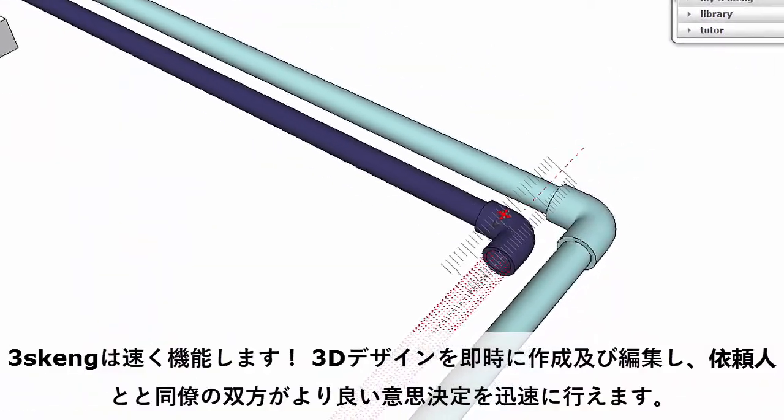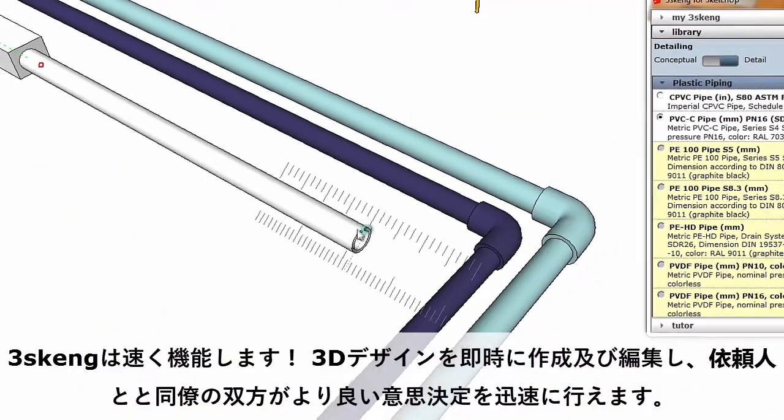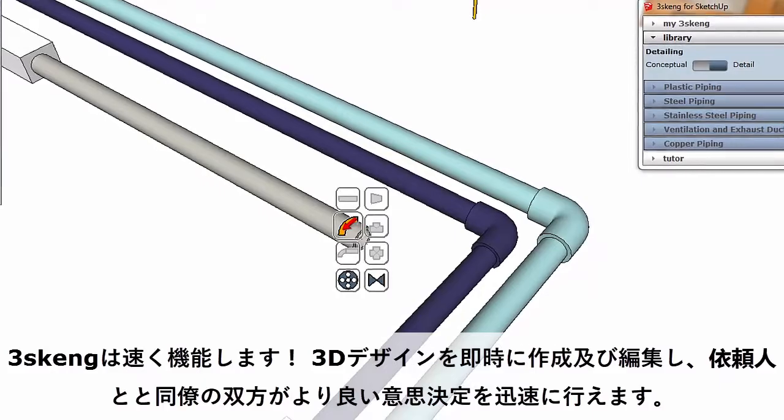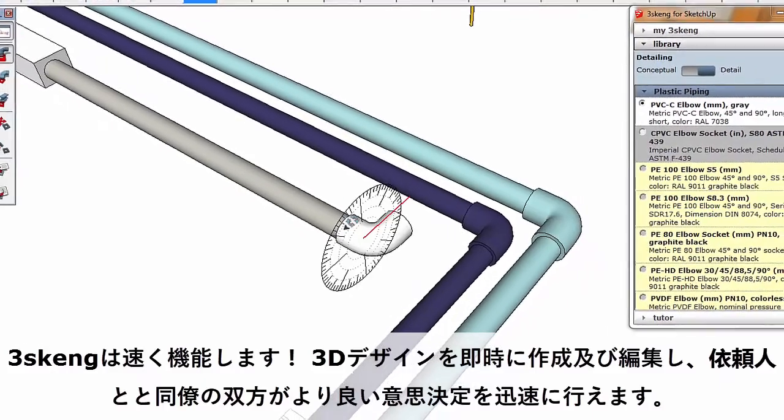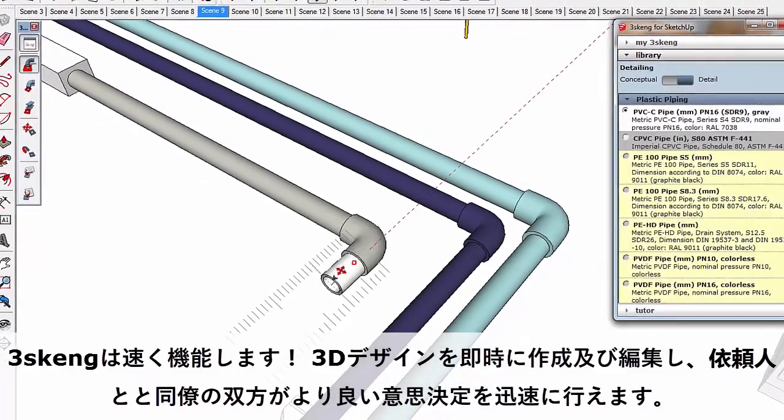3Skang is fast. Create and edit 3D designs in real-time, helping both clients and colleagues make better decisions faster.